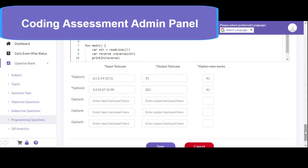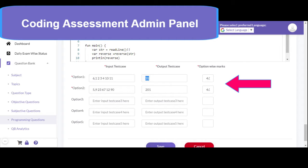The next thing is input test cases and output test cases. You need to write the input test cases where one or more parameters will be used as input and the program should generate the expected output. Output test cases have been written and for each test case you can define certain marks. In this context, two test cases have been defined — if the first test case is successful, four marks will be allocated, and for the second test case, again four marks will be allocated.